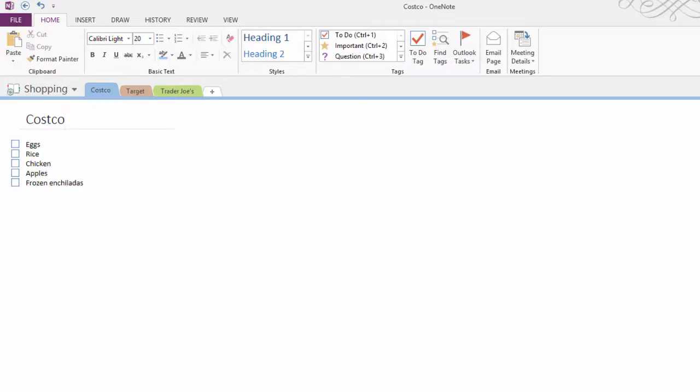Here I've got my Costco section, I've added to my list, and you might have noticed that my notebook was syncing just then to my OneDrive. So I've added to my list, I've saved it to OneDrive, and I'm ready to share my shopping list with my shopping companion.